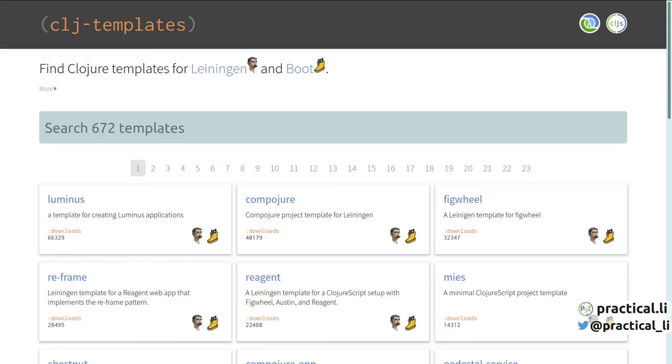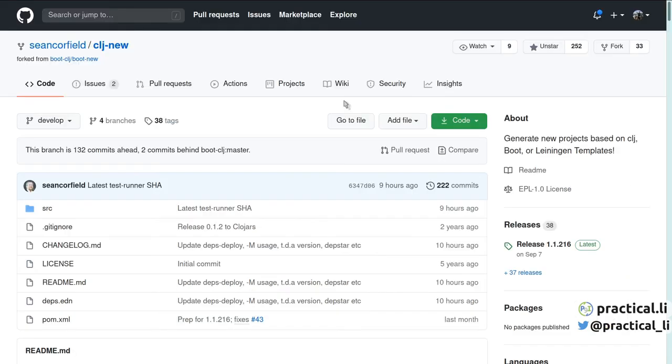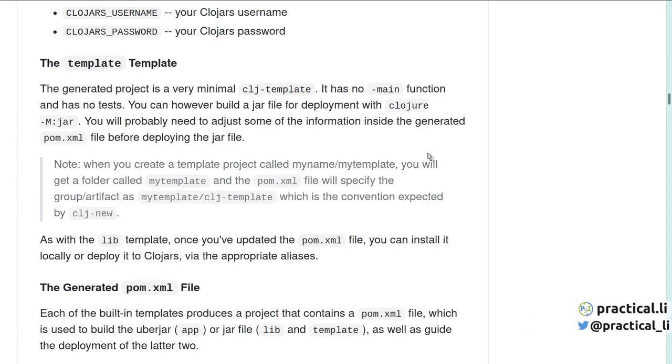There are lots more templates available out there in the community. And we'll include a few interesting templates in the description of this video. Switching back to the CLJ New project, just a reminder that you can create your own custom templates using the template template, allowing you to define libraries, code and configuration that is common to your own projects. These custom templates can save time setting up new projects, especially within a team or larger organization. See the Practicalli video on creating custom templates with CLJ New coming shortly.